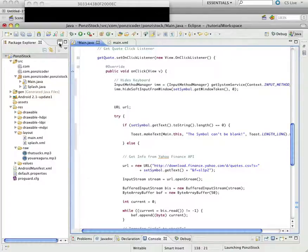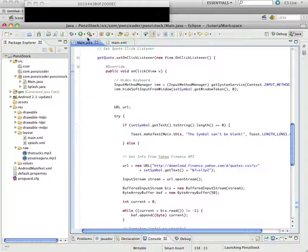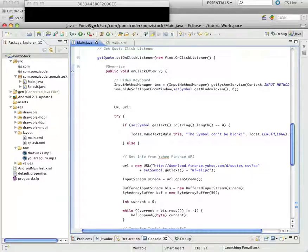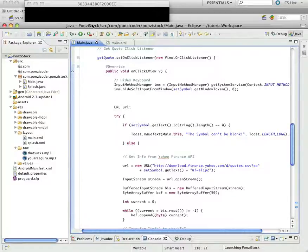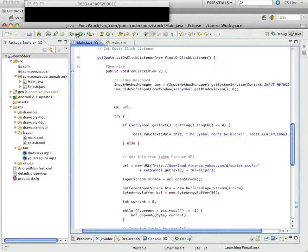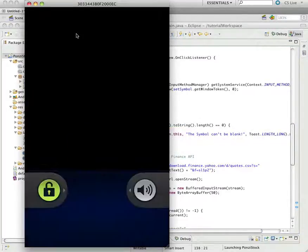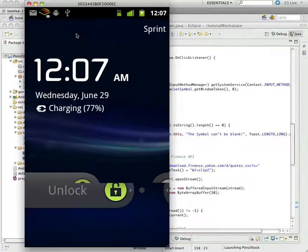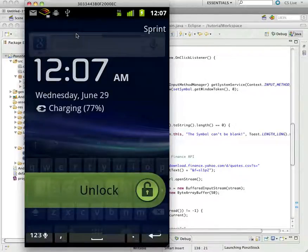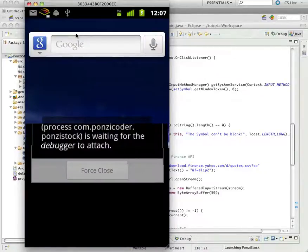So, now, let's go ahead and save that. And, let's go run it. Oh, it'd be nice if I turn the phone on.